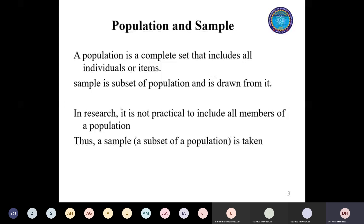If someone is working on the water sources of a specific area, all those water sources - if we include each and every water source of a specific area - they become the population. So instead of restricting ourselves to living organisms, we have a broader definition in statistics. Another name for it that you will see in the literature is 'universal set,' which means each and everyone.